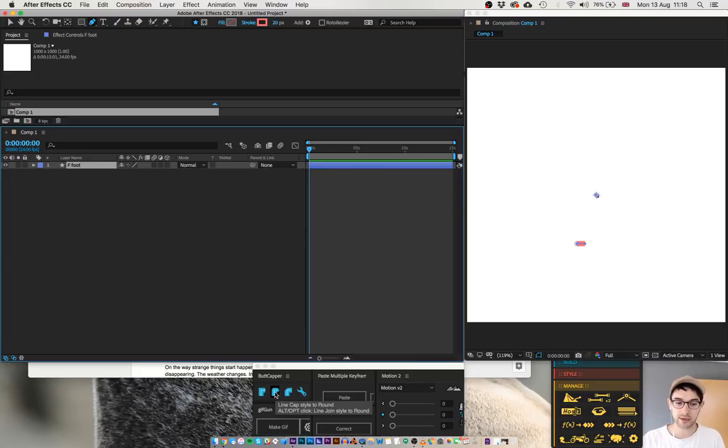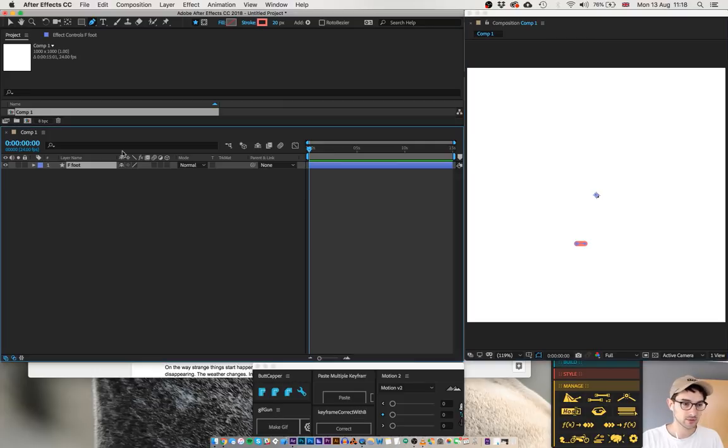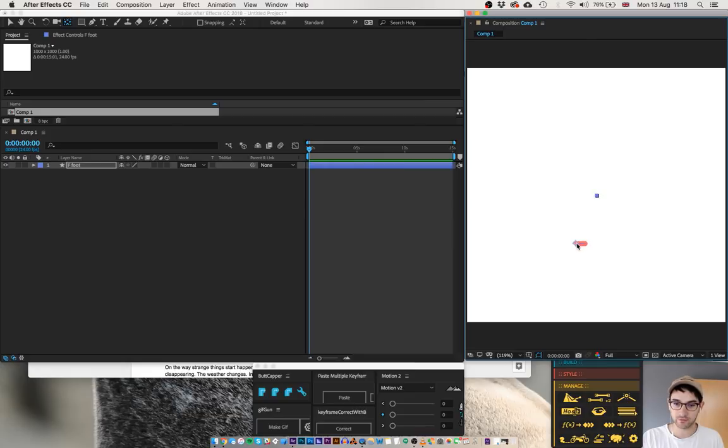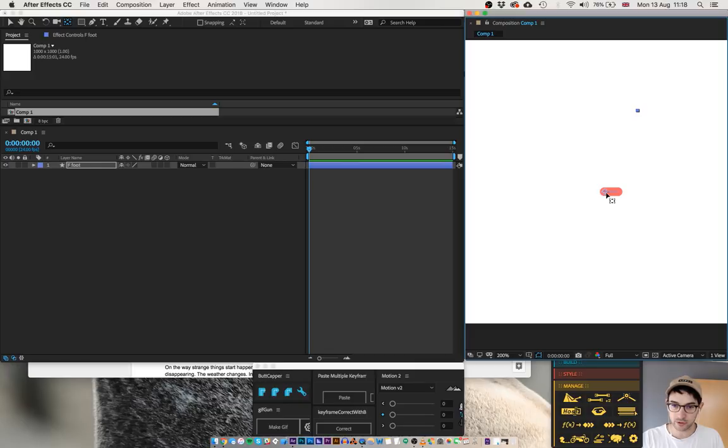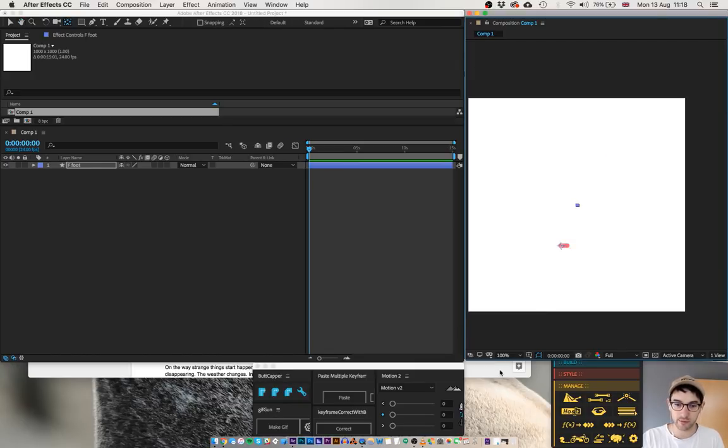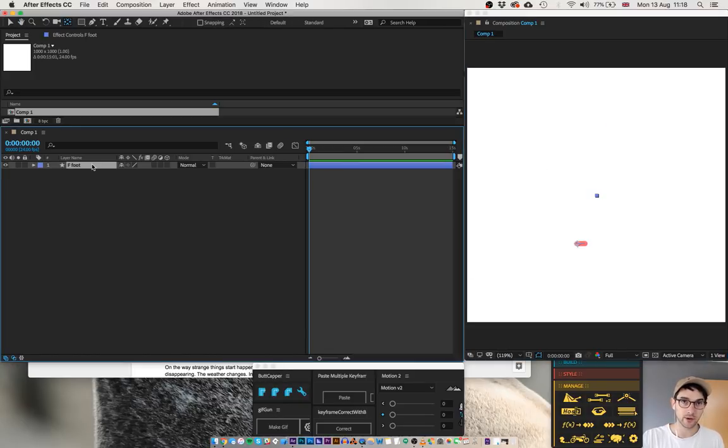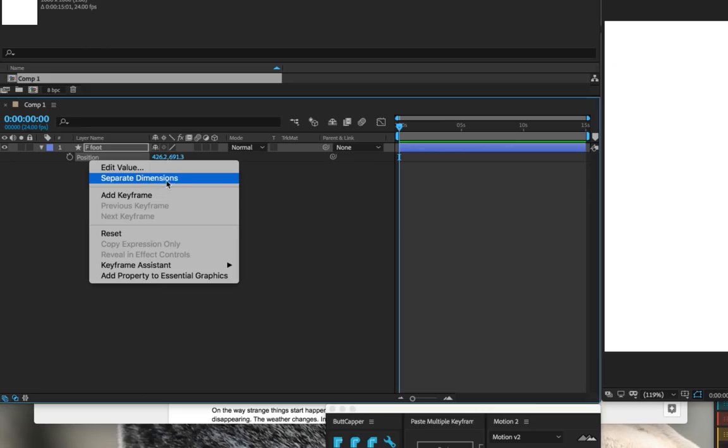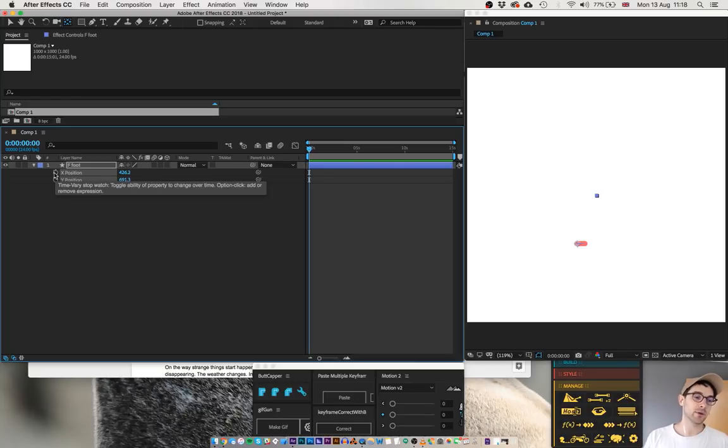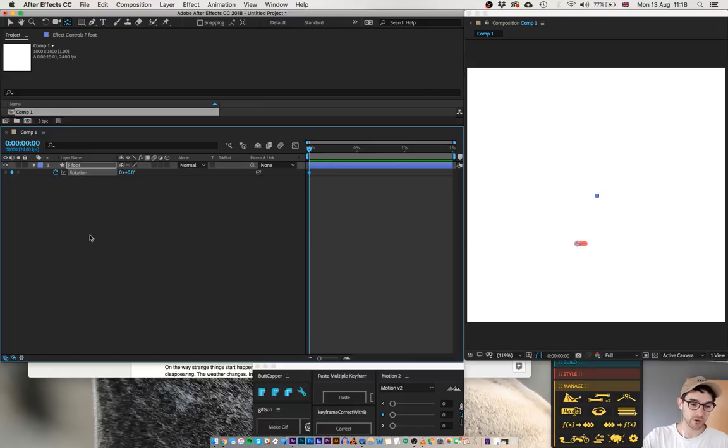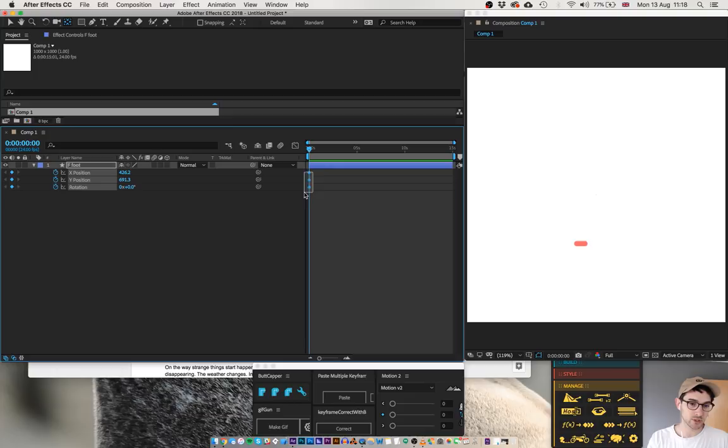Call that front foot. I'm going to use butt cap to make it a round cap, so it looks nice and round. And I'm going to change the anchor point using Y. I'm going to change the anchor point to the left side of the foot, right where the ankle is, right where we want it to rotate from. On the layer I'm going to press P for position, then I'm going to right-click on the word position and click separate dimensions.